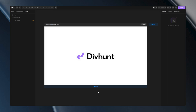Hey! In this video, I'm going to talk about sizing options. That includes properties of width, height, and boundaries like min-width, max-width, min-height, and max-height. So let's begin.